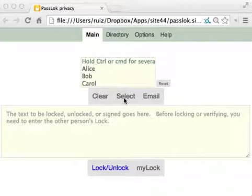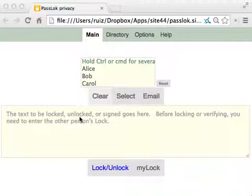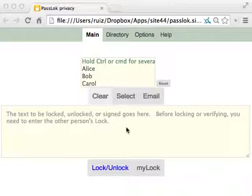In this video, I'm going to show you how the file input and output system works. PassLok is able to lock and unlock not only text, but also files that are in your computer or in your mobile device.